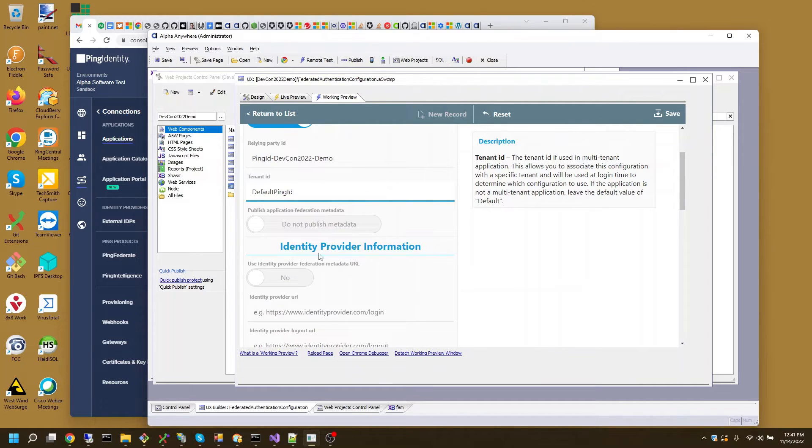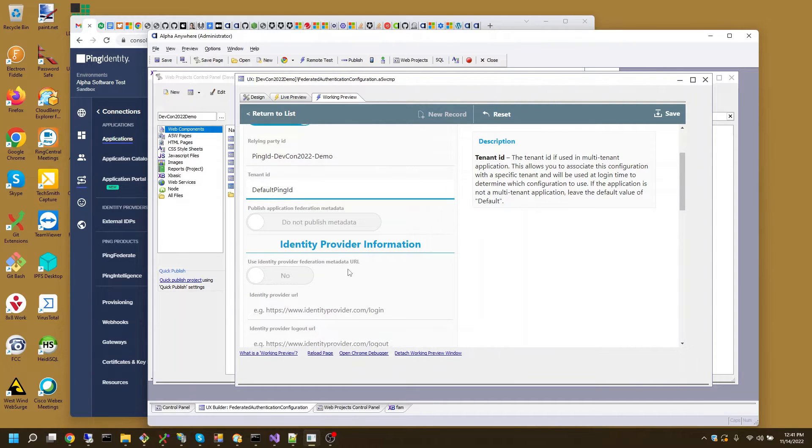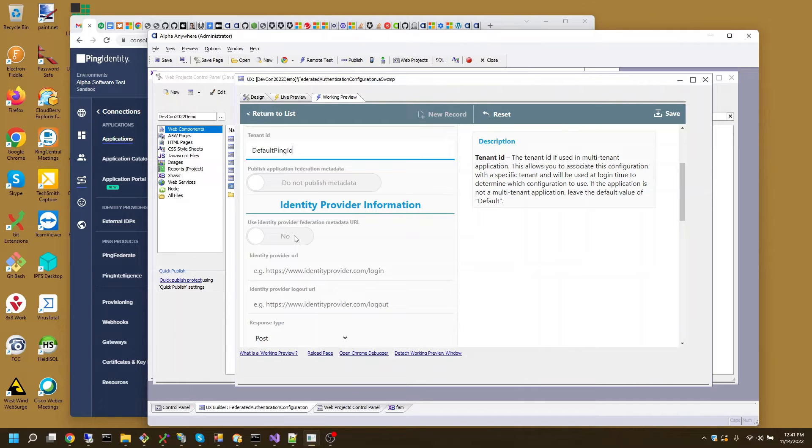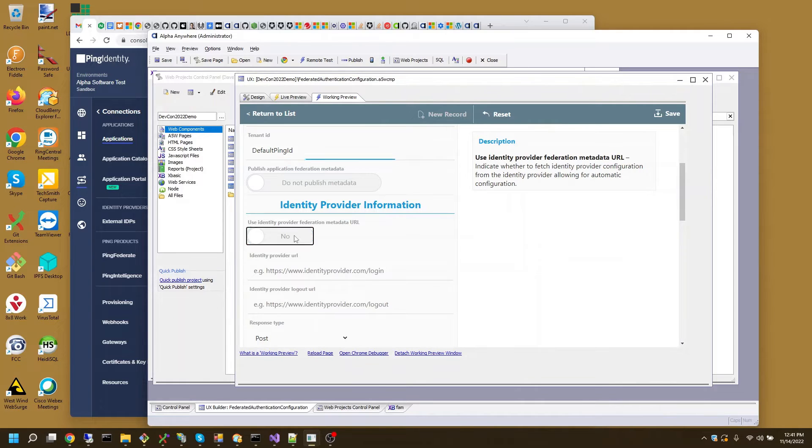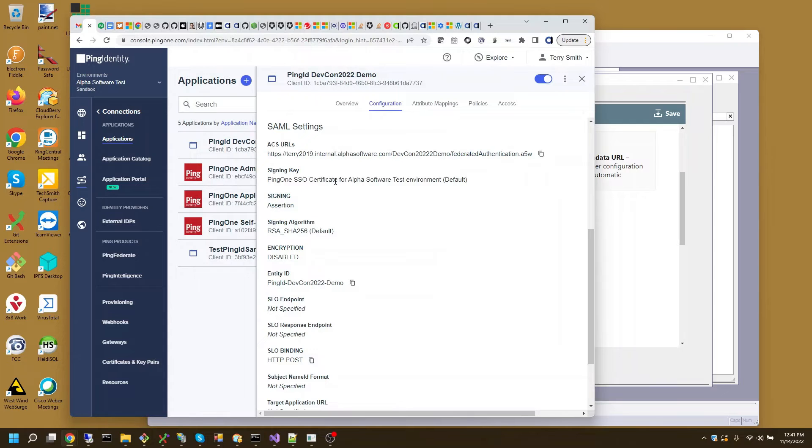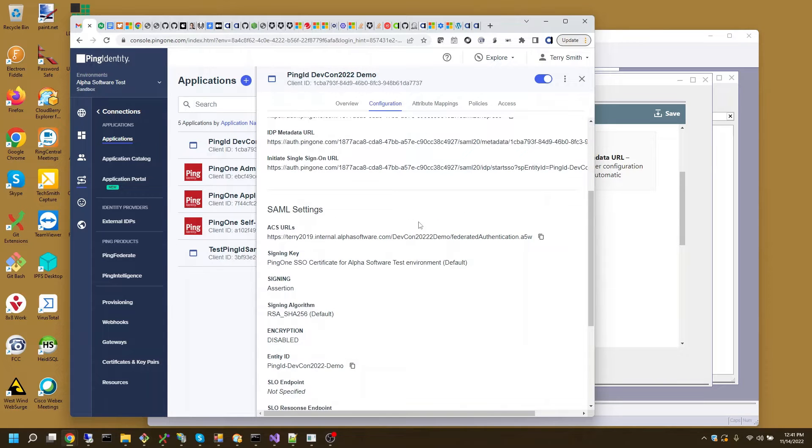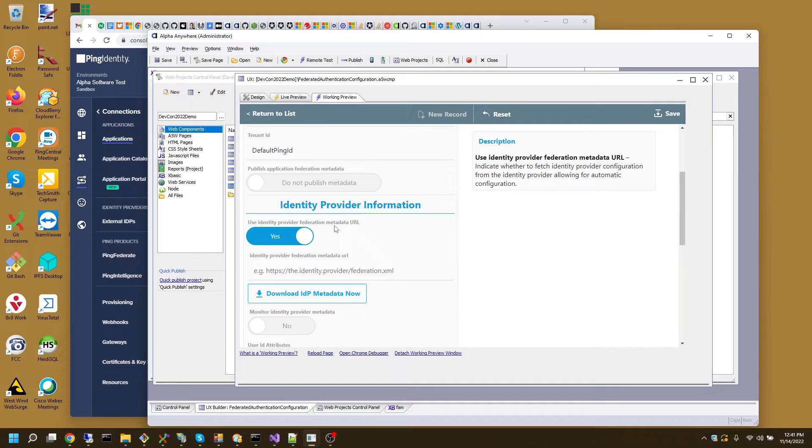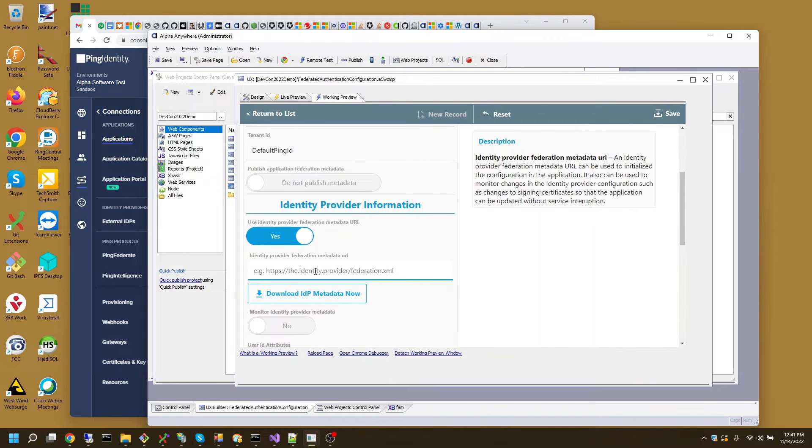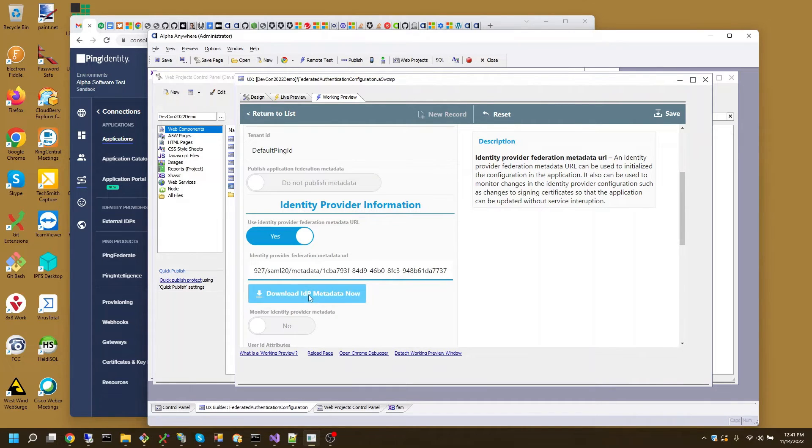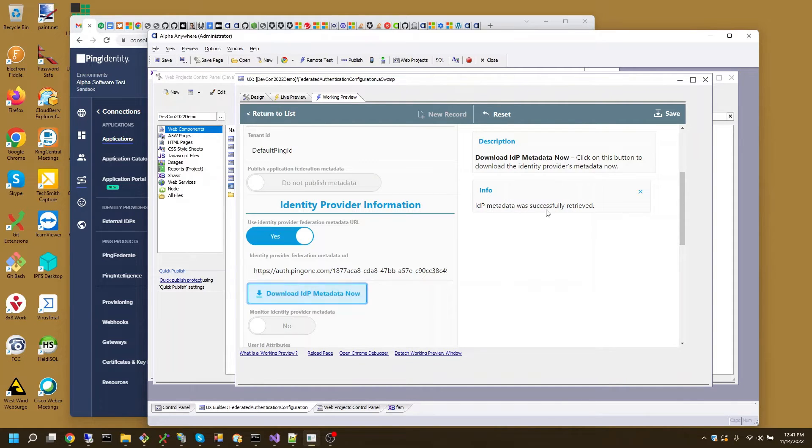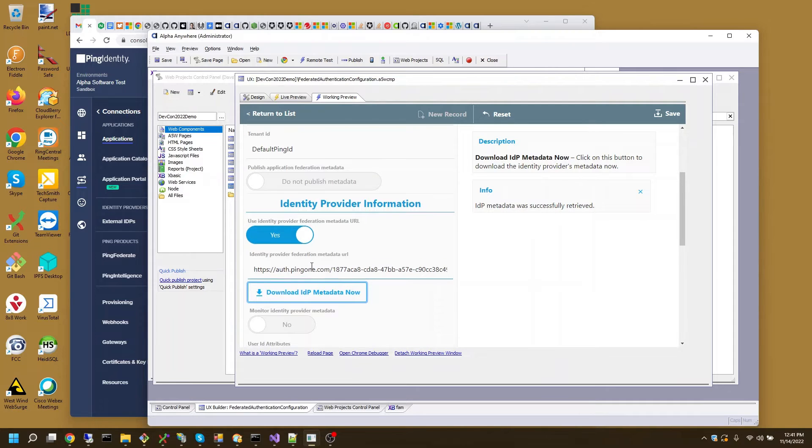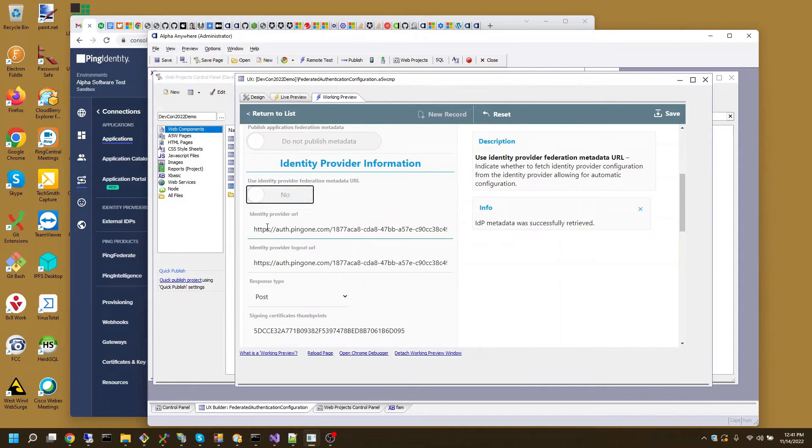I'm not publishing application federation metadata from this application. But I do want to use the identity provider metadata URL. So I'll change that to yes. I'll go back and get that IDP metadata URL. Paste that in and say download. It was successfully retrieved.